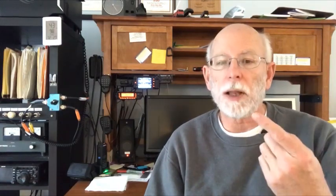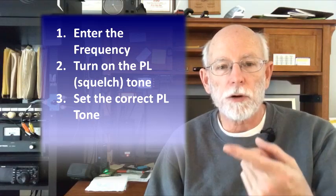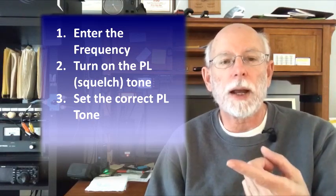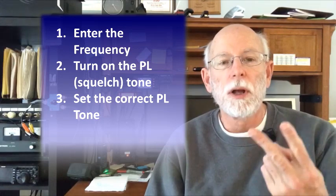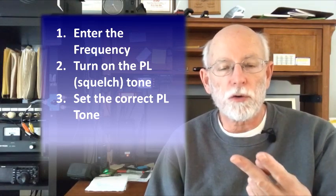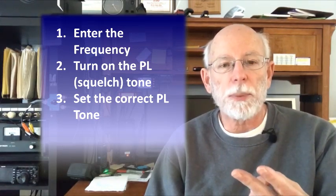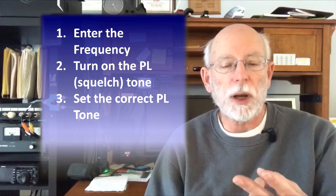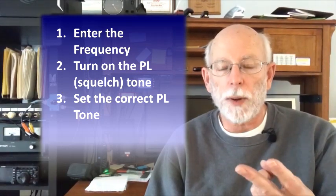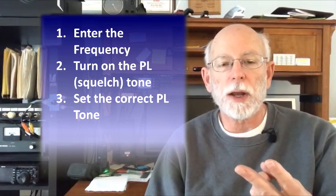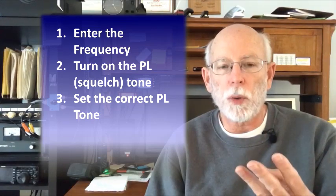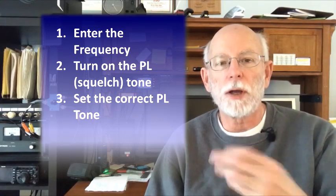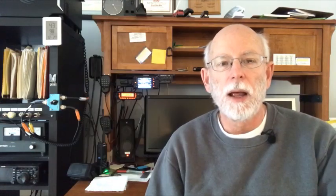That hopefully demystifies the programming. If I went too fast, you can go back and rewind. Three steps basically to remember: program in the repeater transmit frequency, which is what you get in the repeater directories. Turn on tone squelch if you need the squelch tone to access the repeater - you can skip that step if the repeater has no tone, but that's relatively rare. And third, you need to set the right tone. You don't need to worry about offset, plus or minus - the Yaesus, Kenwoods, and Icoms will do that for you automatically.